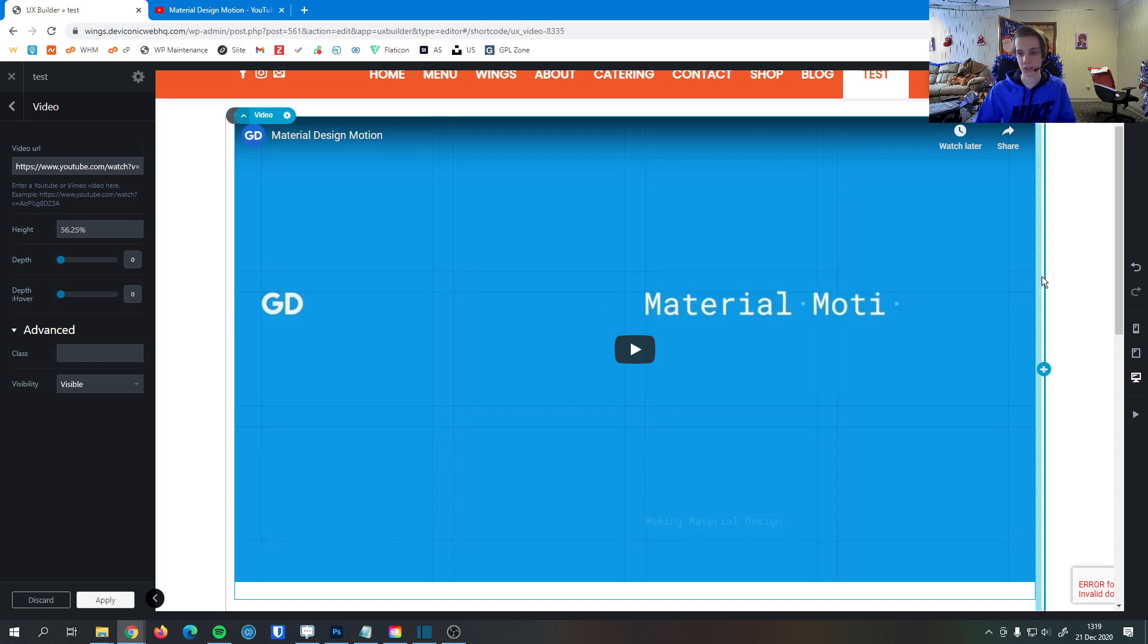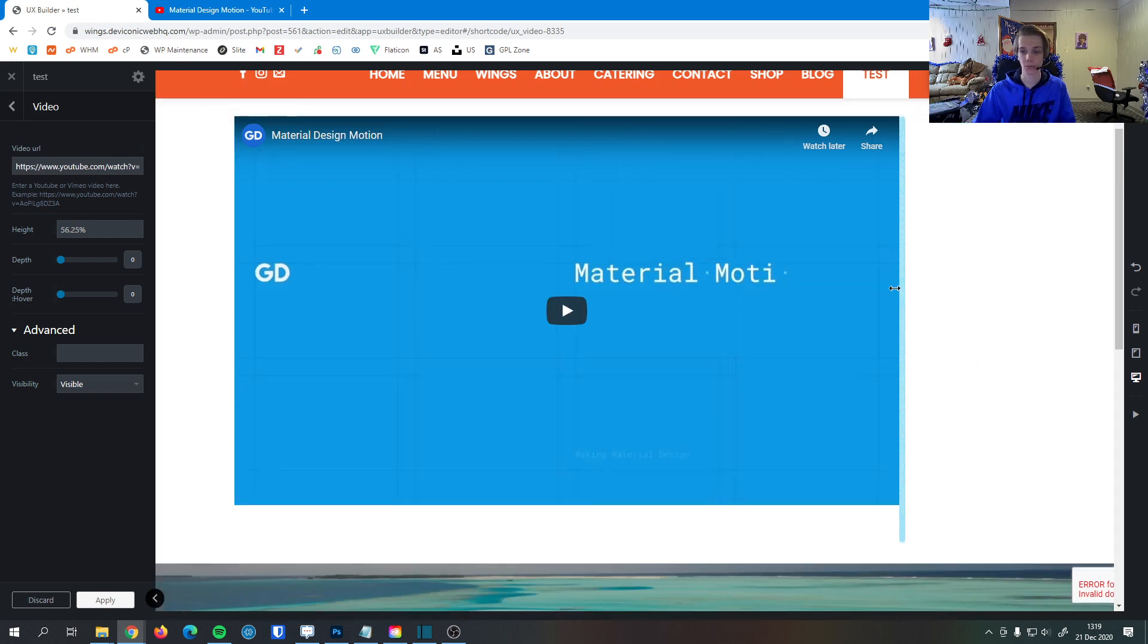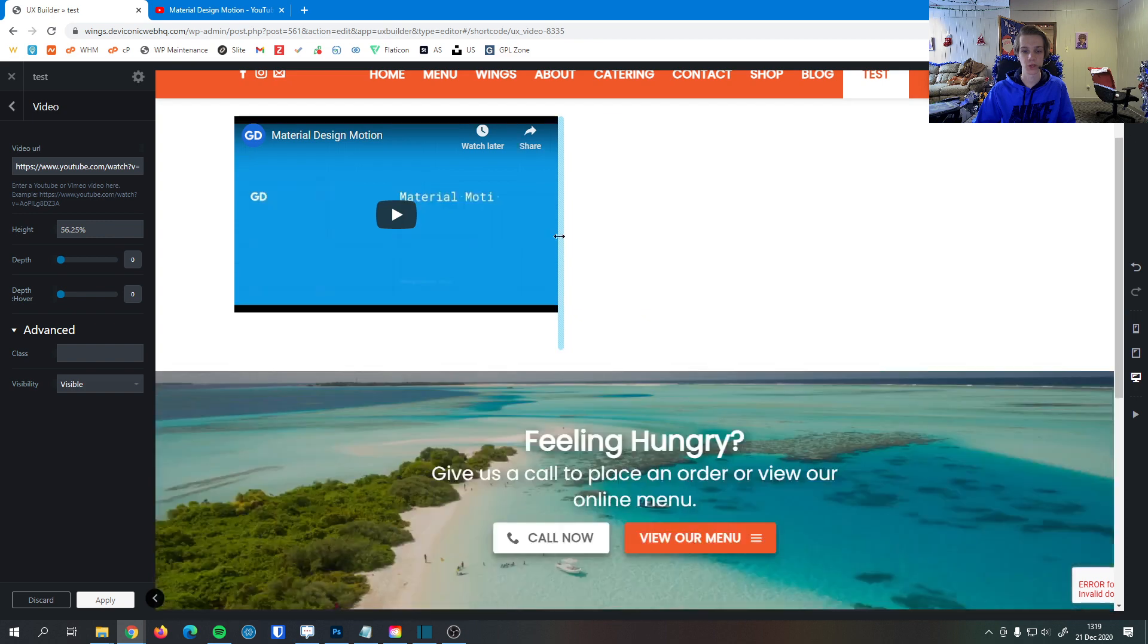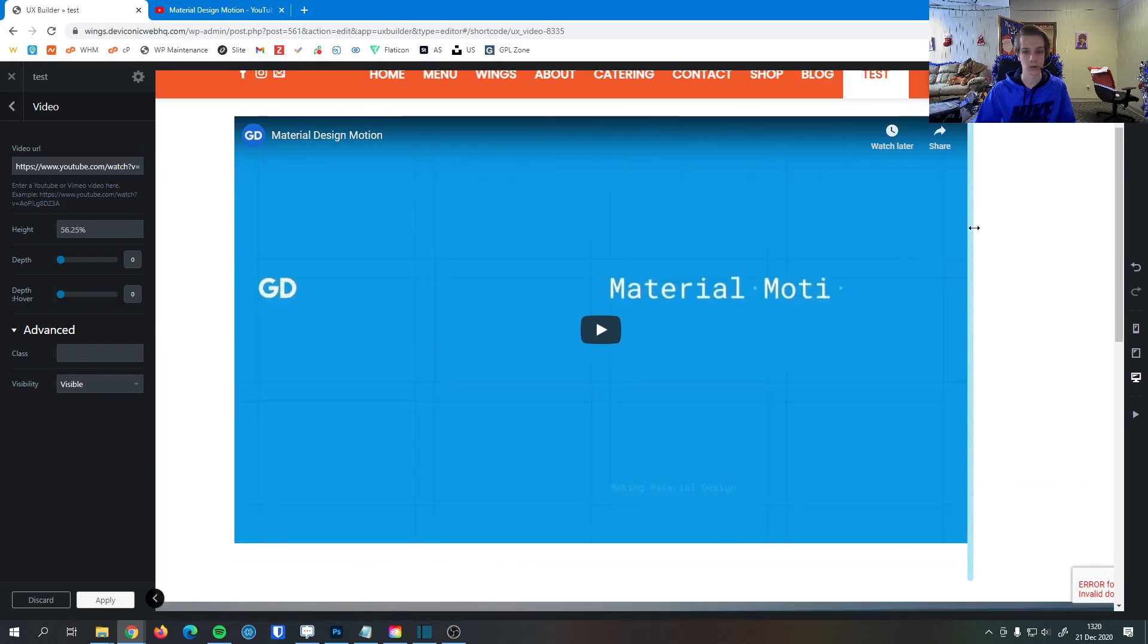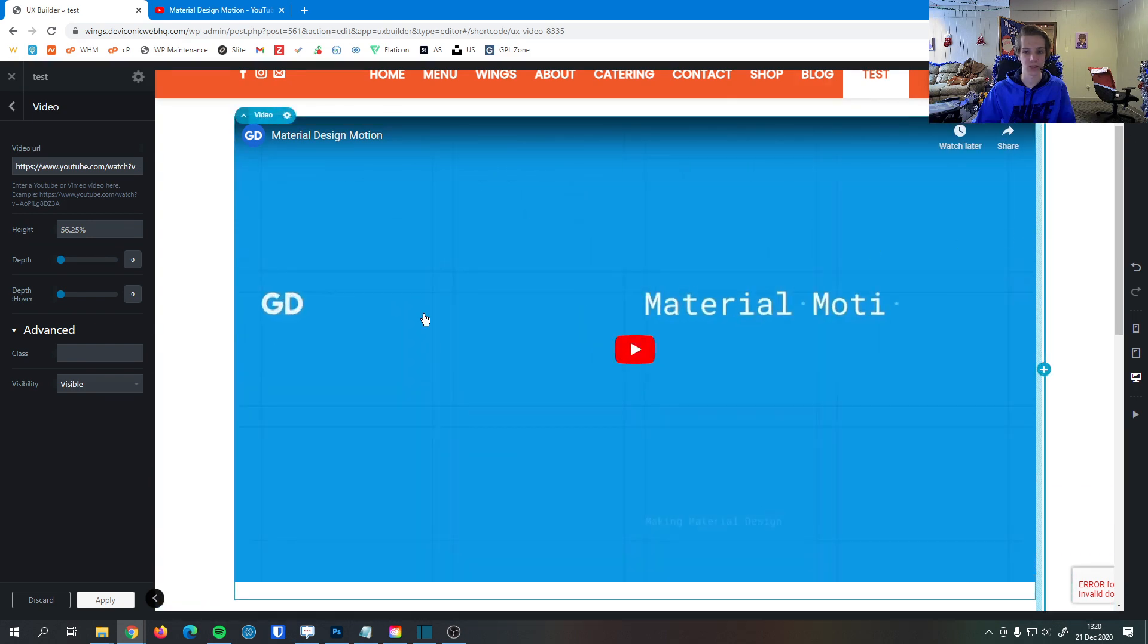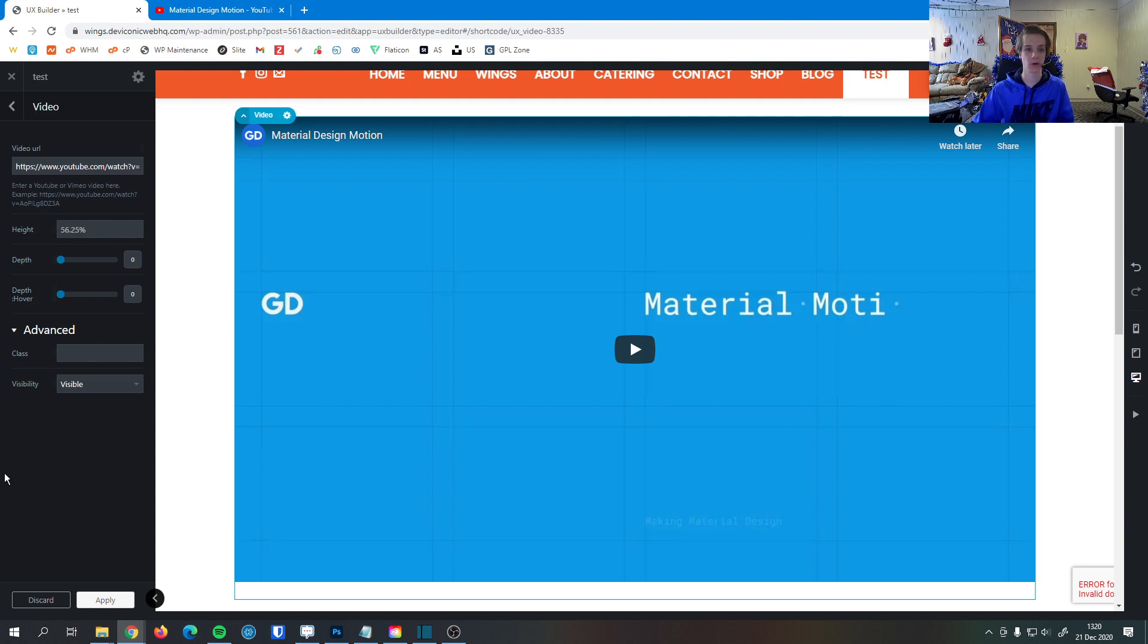And if you do want to change the size of the video, we suggest just changing the size of the column or the container that the video is inside of, just to make sure that whenever users view the video on your site, they're not missing any key material.